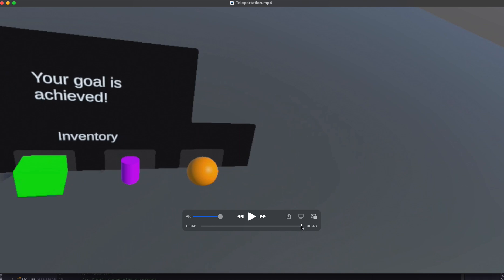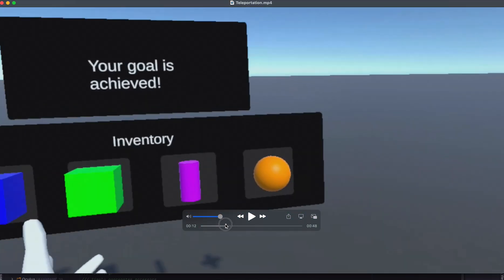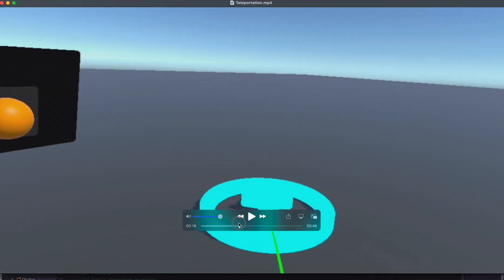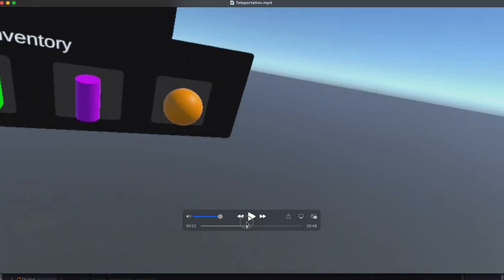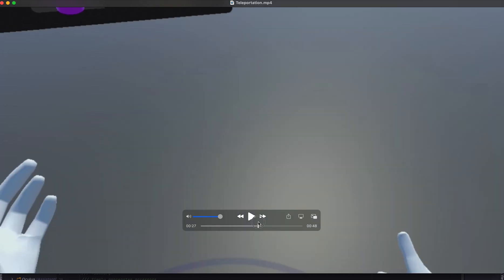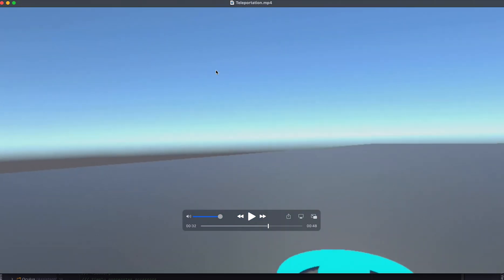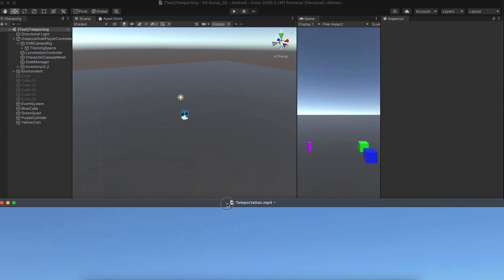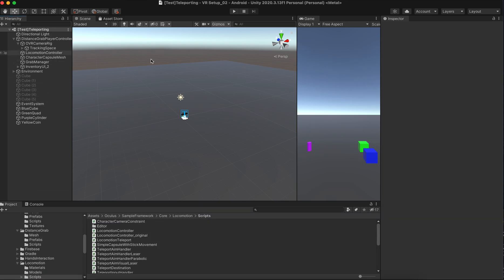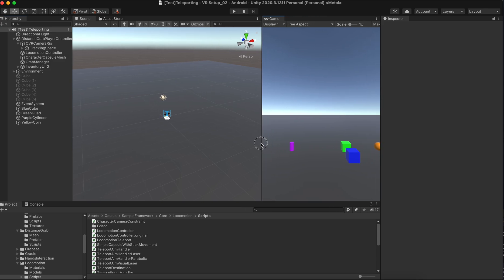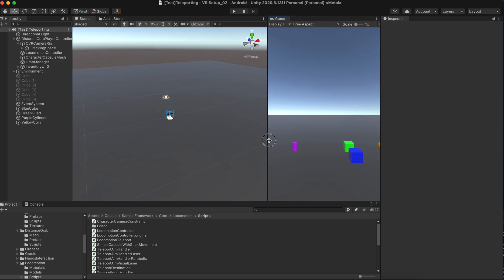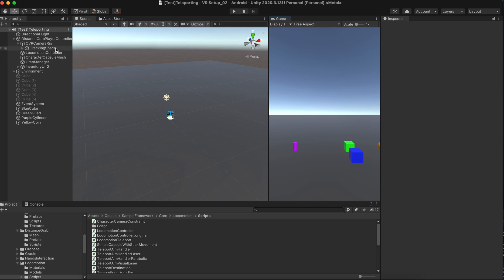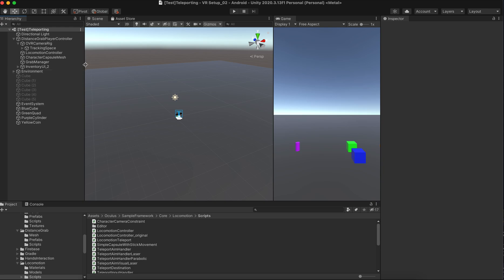So last time we covered the inventory part and today we are going to cover the teleporting part. So let's start. This is something that I finished — this is the finished file. But last time we already finished the entire inventory.